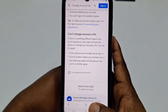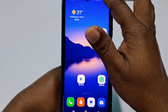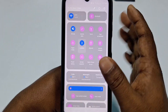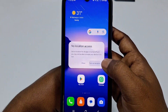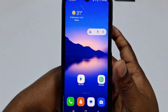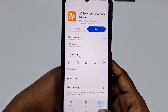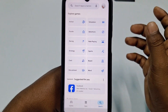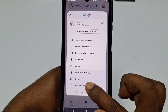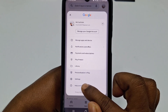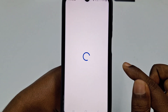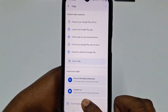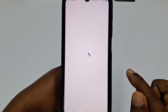Go back and turn on your location. Then go to the Play Store, click your profile icon, and click Help and Feedback.